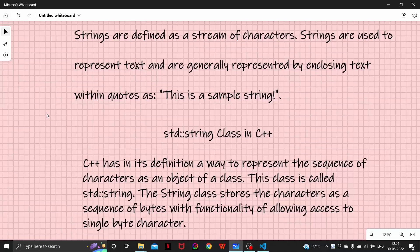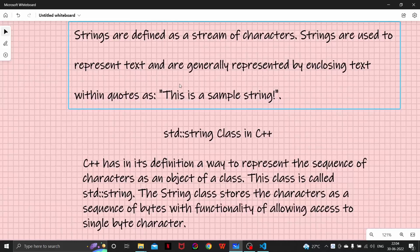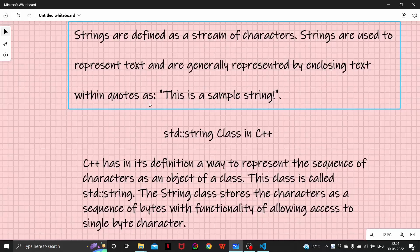So without any delay let's start this video. First of all, let's talk about what are strings. Strings are basically defined as a stream of characters. Strings are used to represent text and are generally represented by enclosing text within quotes as 'this is a sample string', like double quotes.